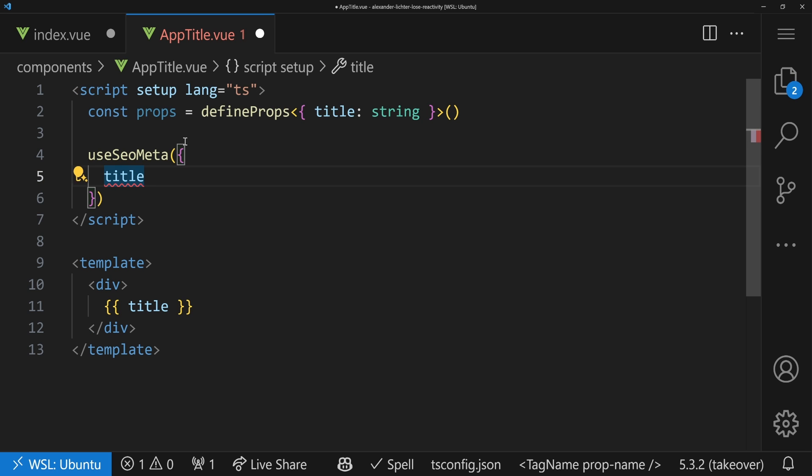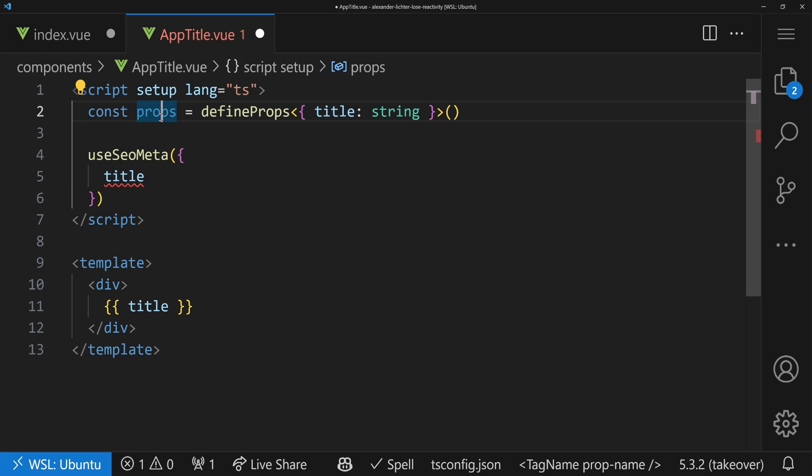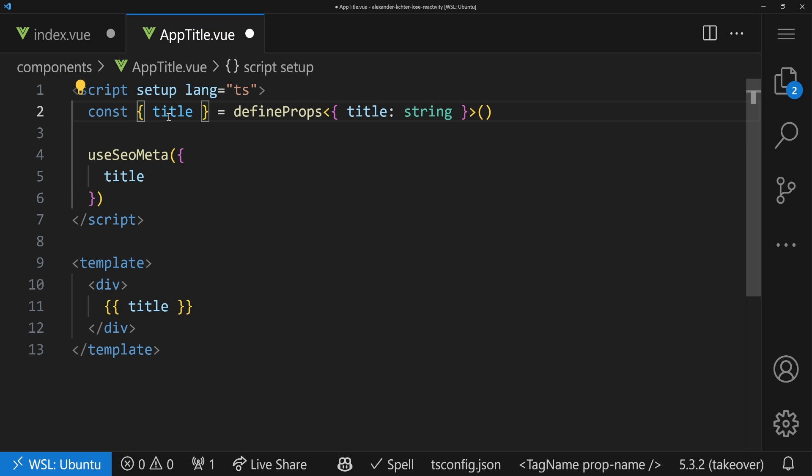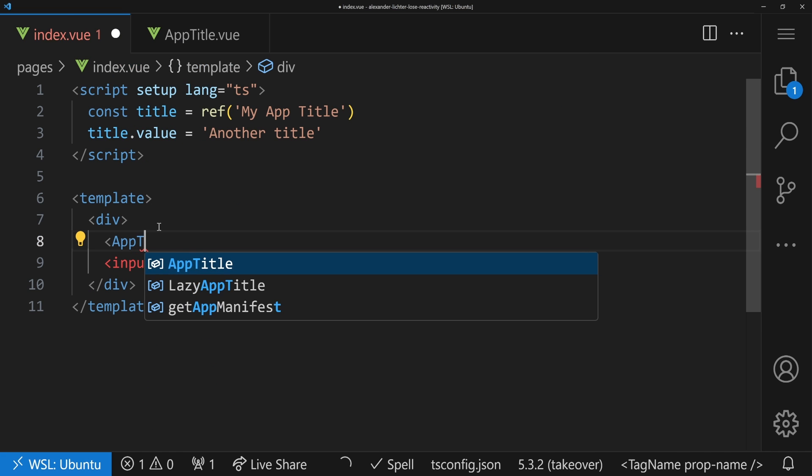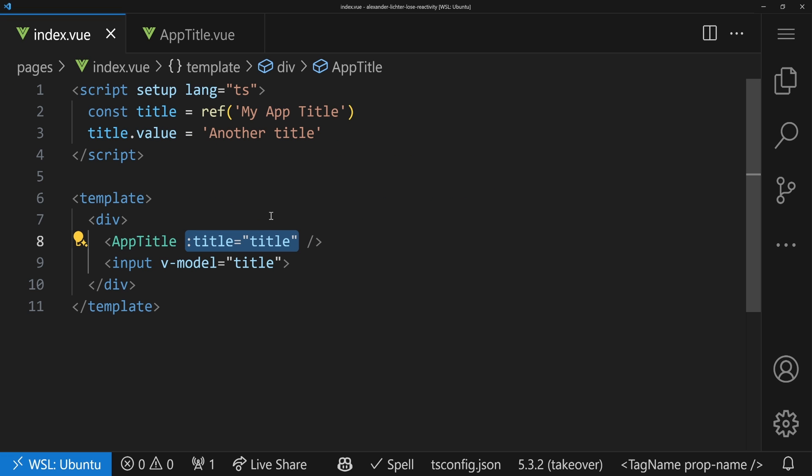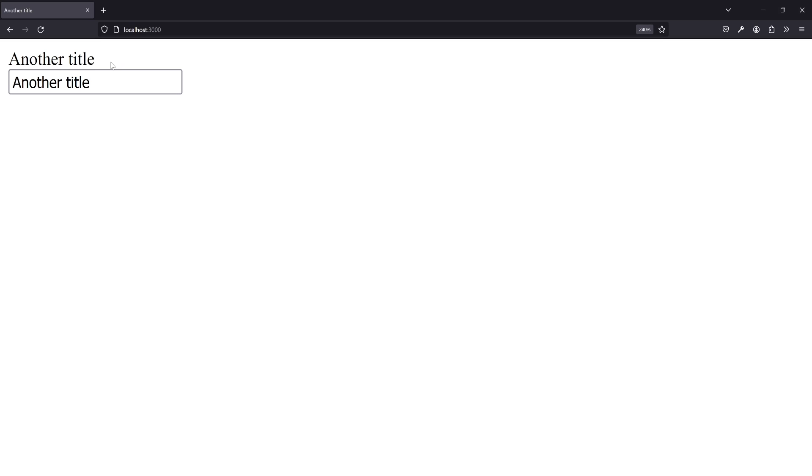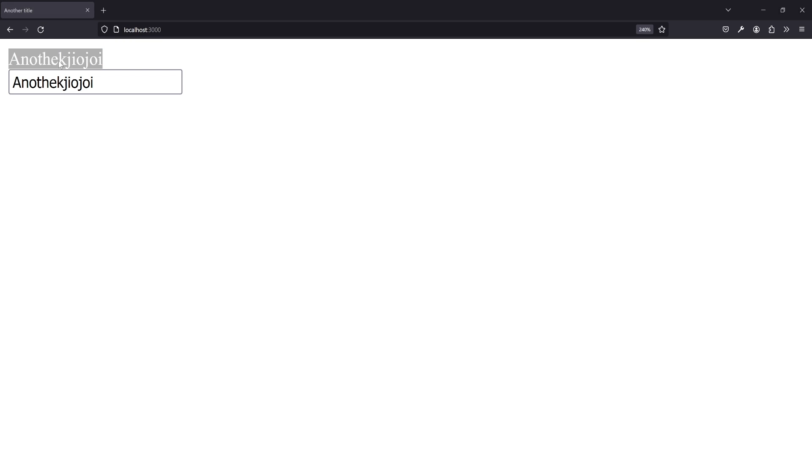But now we start here with, okay, we have this props part here and we want the title. So one thing you could consider is destructuring that. So just do title. And that looks fine. We have a title, it's a string, all good. Let's save this and implement AppTitle here. As said before, we have an auto import and then we just pass in the title as the property. So let's hit the browser and see what happens. All right, nice. We have everything rendered here, 'another title' is written as before. And when we change stuff, oh, interesting.